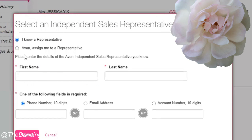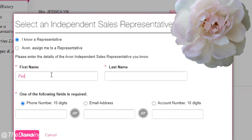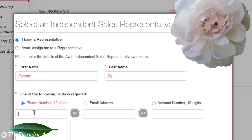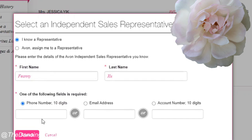I'm going to put in a representative that I know — I'm going to put ViniXU. They need to have one of the following: either their phone number, their email address, or their account number.